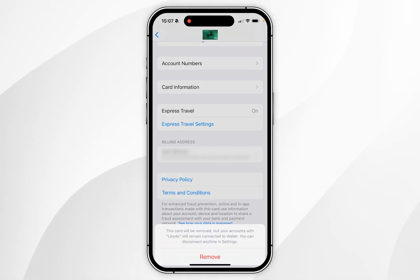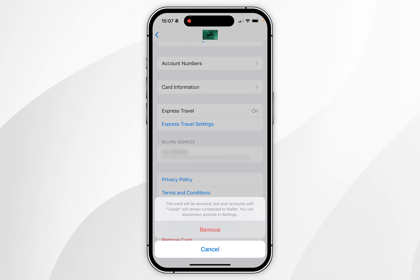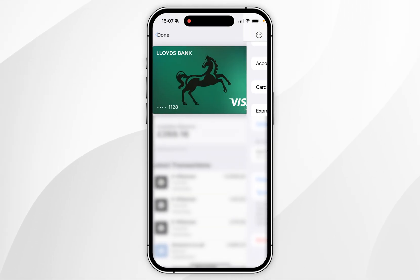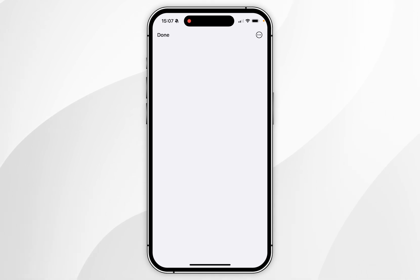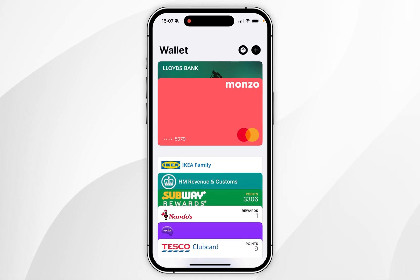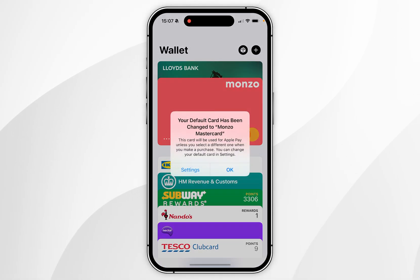Simply click on that, then select remove in the pop-up menu, and now the card has been successfully removed from your Apple Wallet.